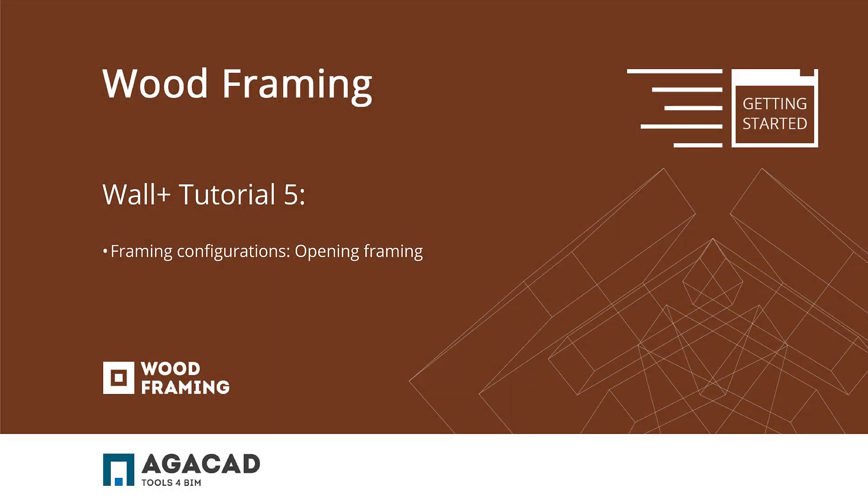Hello and welcome to the fifth Wood Framing Wall Plus Getting Started video. In this video we're going to show you how to frame walls with openings and how to change opening framing configurations using the Wall Plus software.